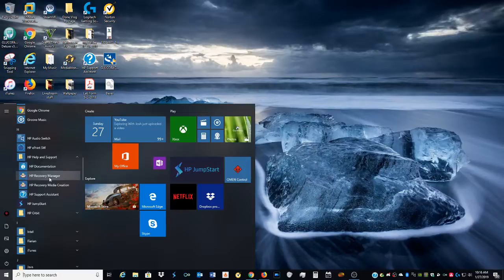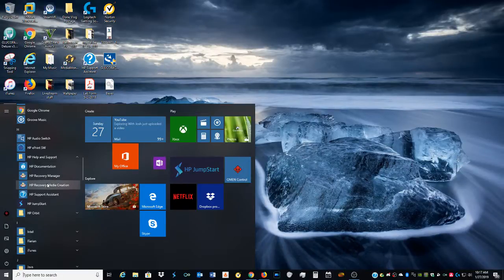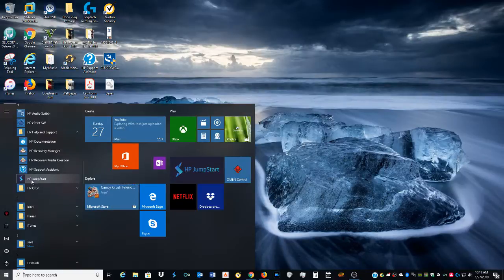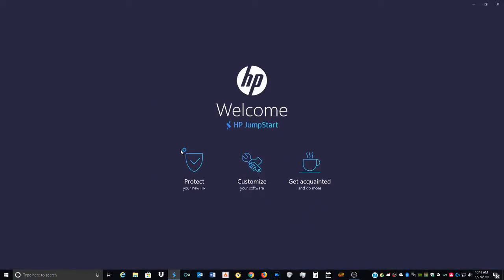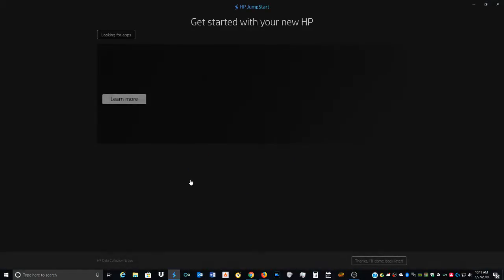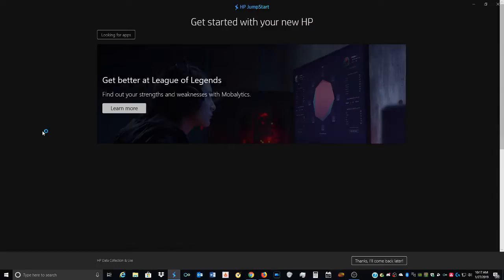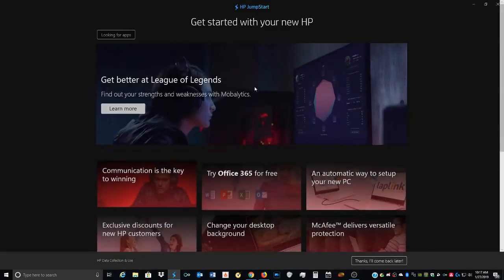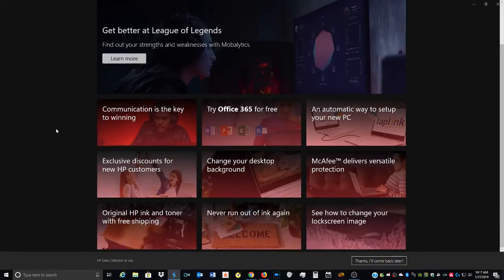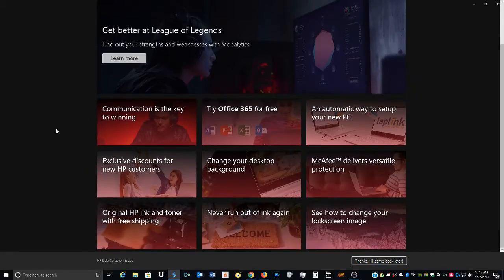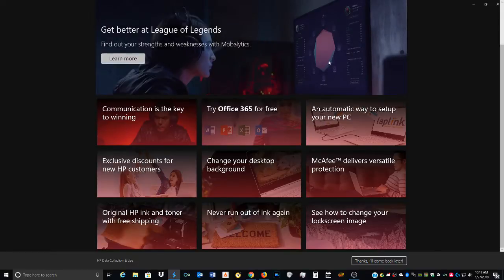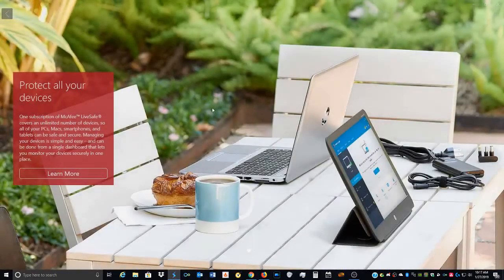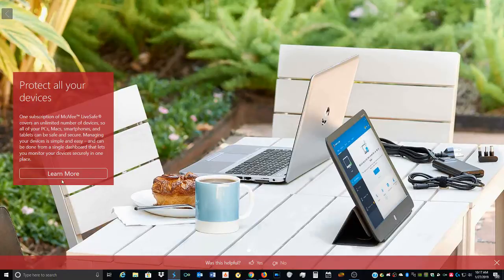Before you say anything, yes I made the Recovery Media. I'm not that stupid. HP Jumpstart, which is really cool actually. Protects your new HP, get started with the new HP. I don't remember if this came up when I first did Windows. I can get back the fee for being an HP customer for cheap.